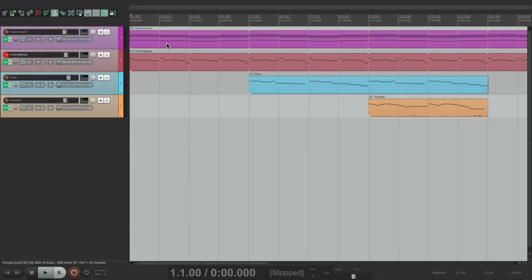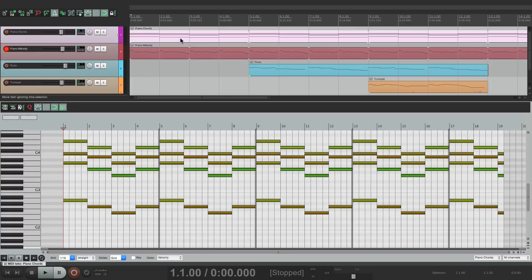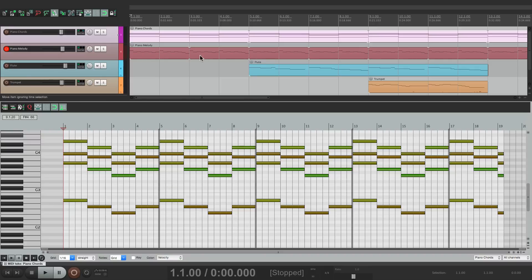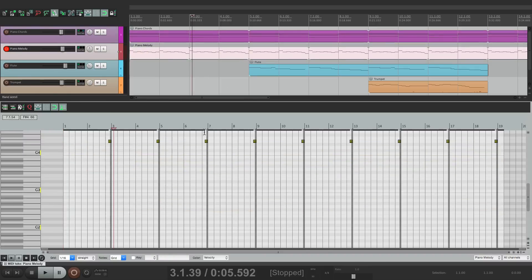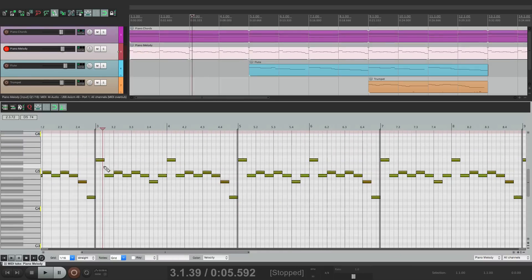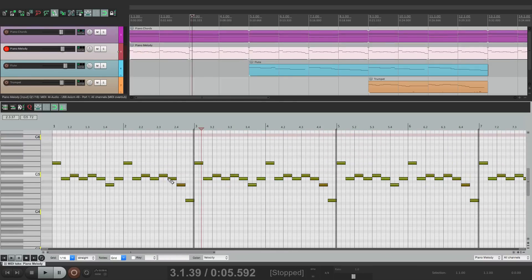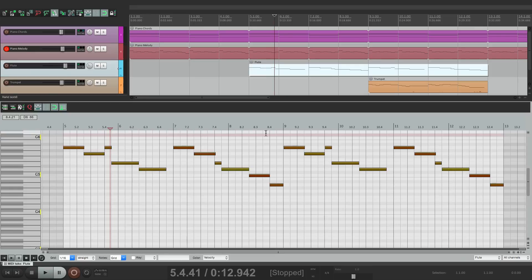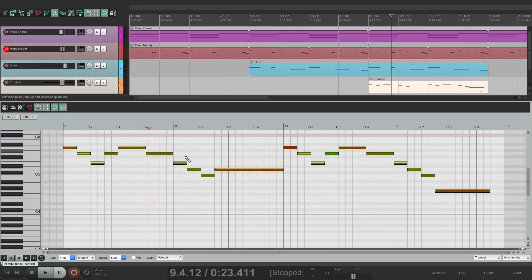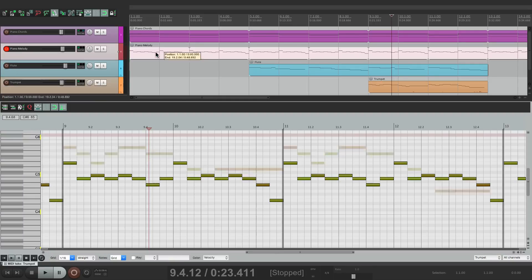So all these items are MIDI. So if I double click one of them, it opens up to the MIDI editor. And it defaults to the piano roll, which is this right here. Go to our melody, or our flute, or our trumpet. And right from here, we can edit them. But now we could also edit them using notation. Let's go back to our piano melody.